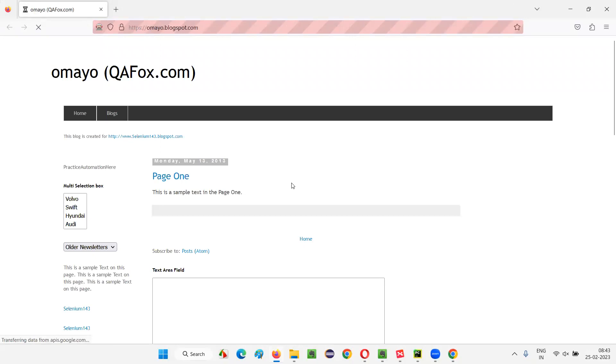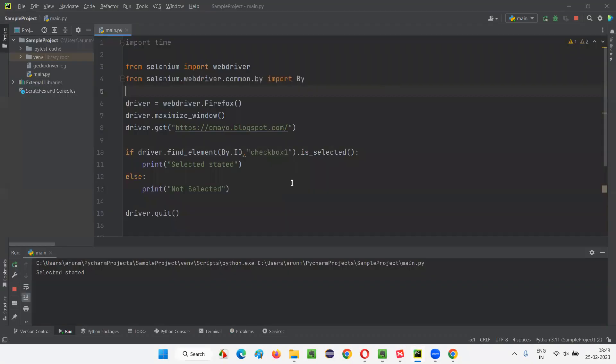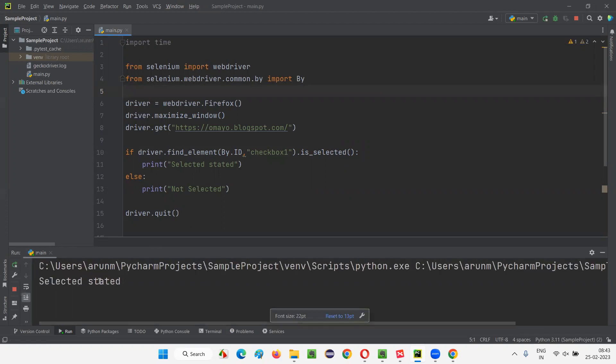Let's wait for the Firefox browser to launch. It will maximize and open the application URL, then quickly check whether the orange checkbox field is in selected state or not. Since it is in selected state, is_selected returns true, and 'selected state' got printed in the output console.